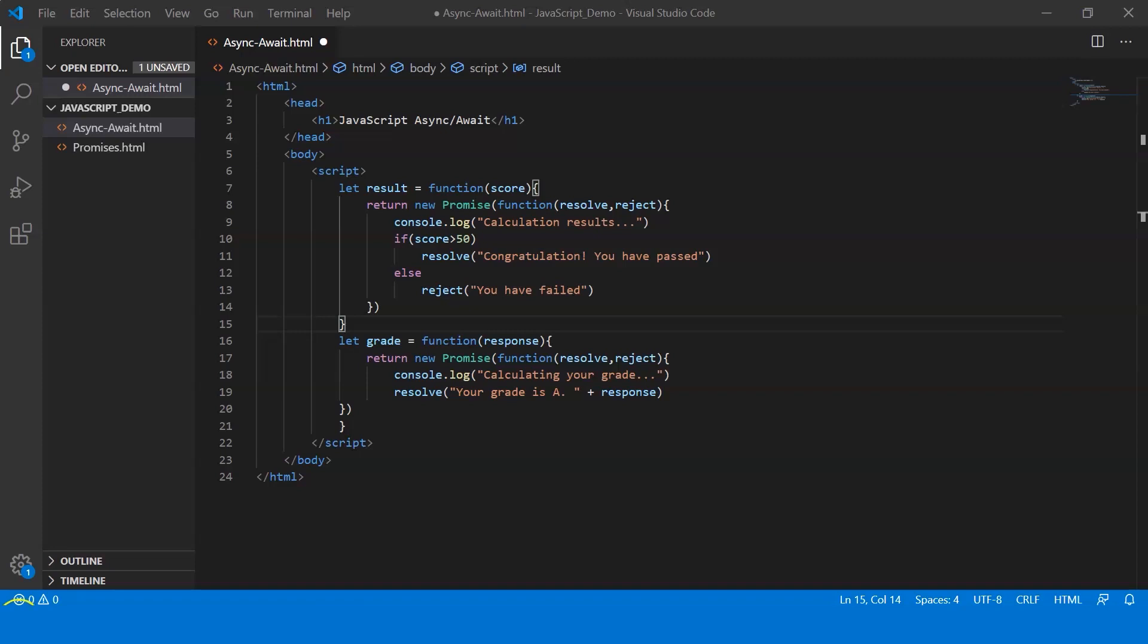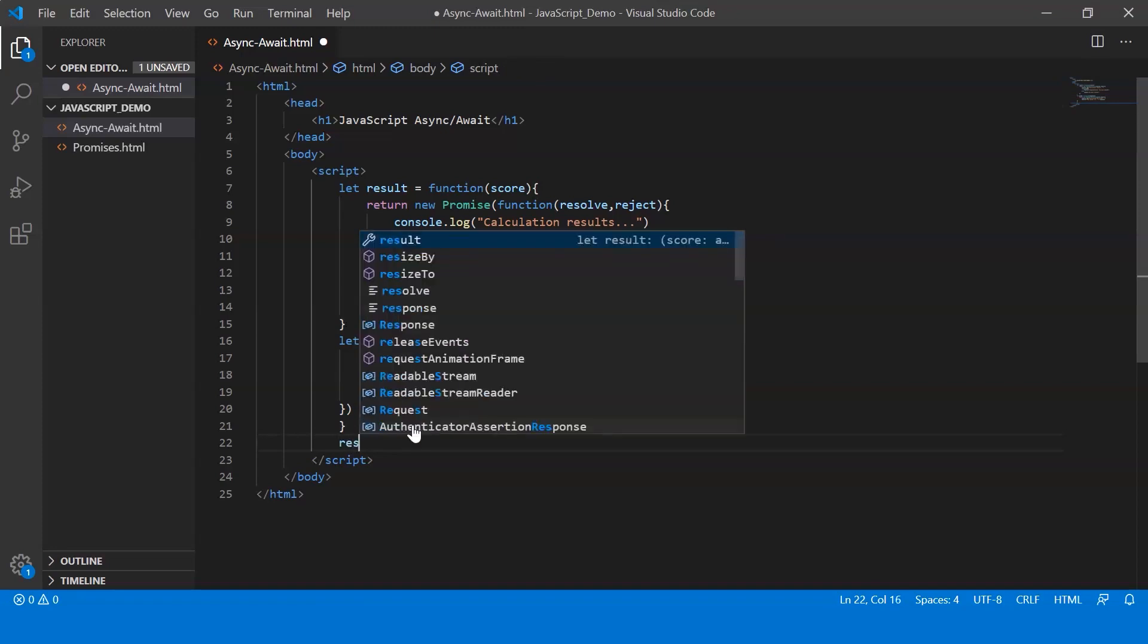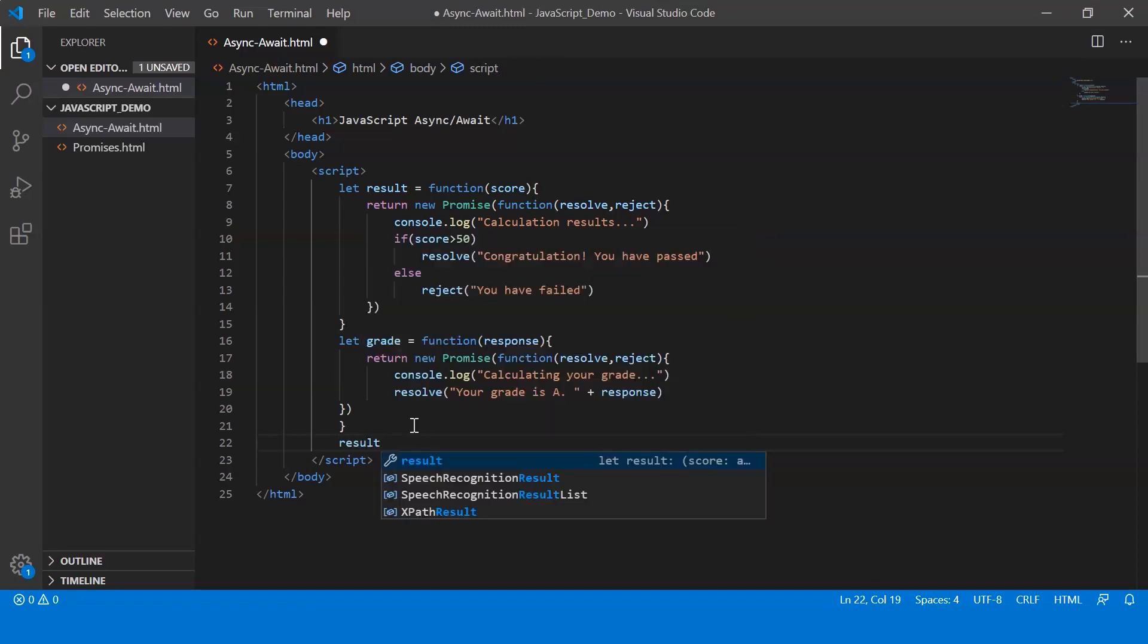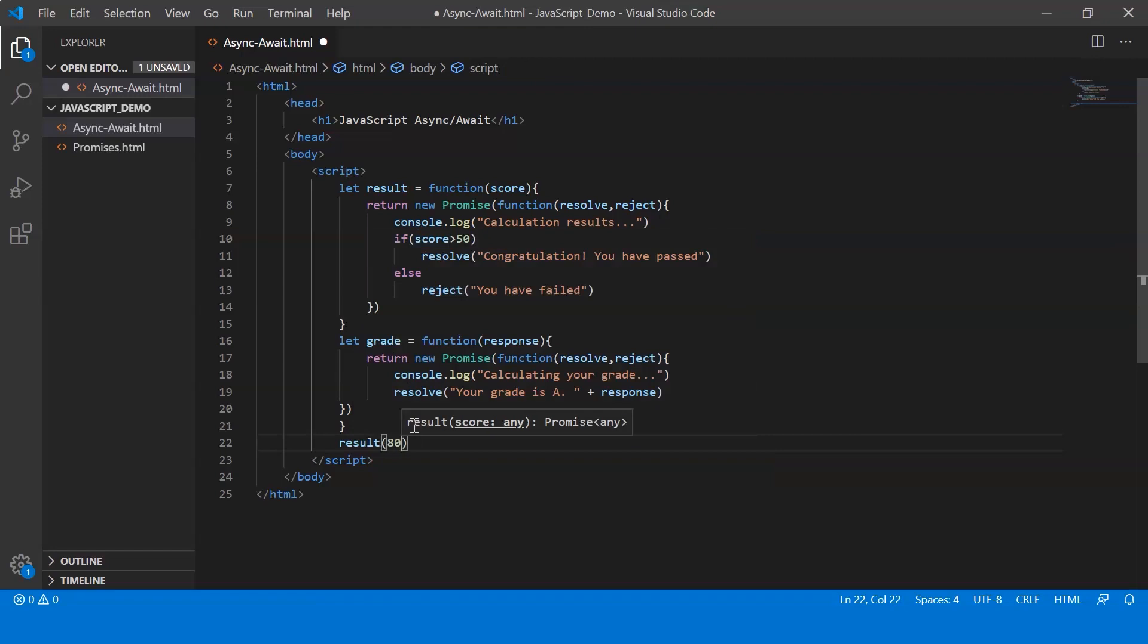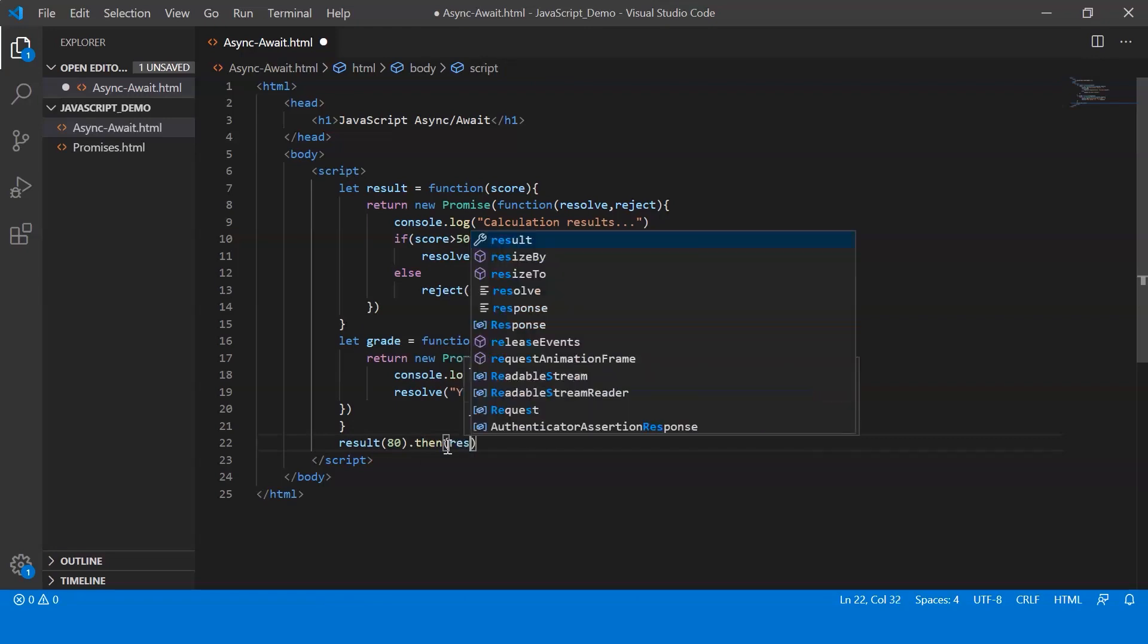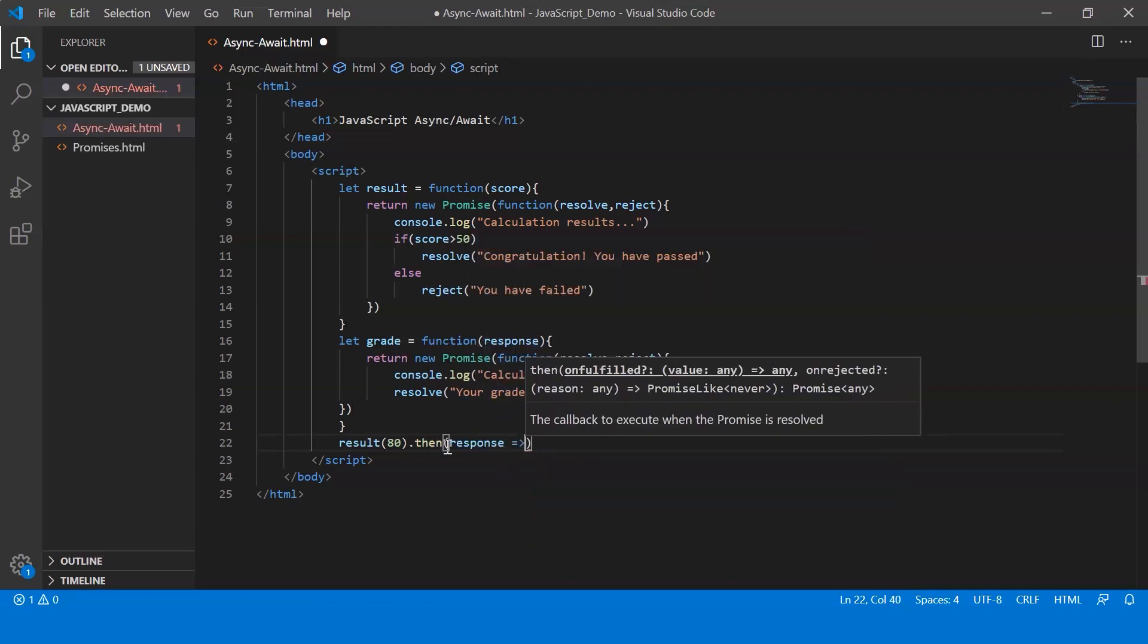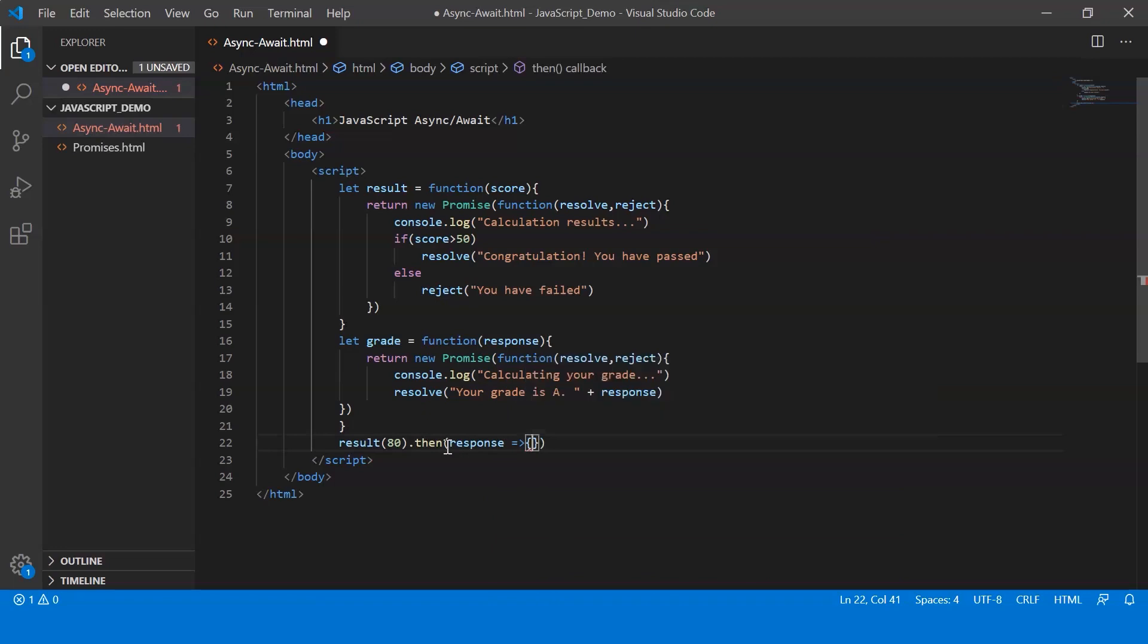Alright, so moving on let's call the functions. So here let me first call the function result. So I say result and let me pass the value 80 since it gets resolved. And now I make use of the dot then method. Now here I catch the response.